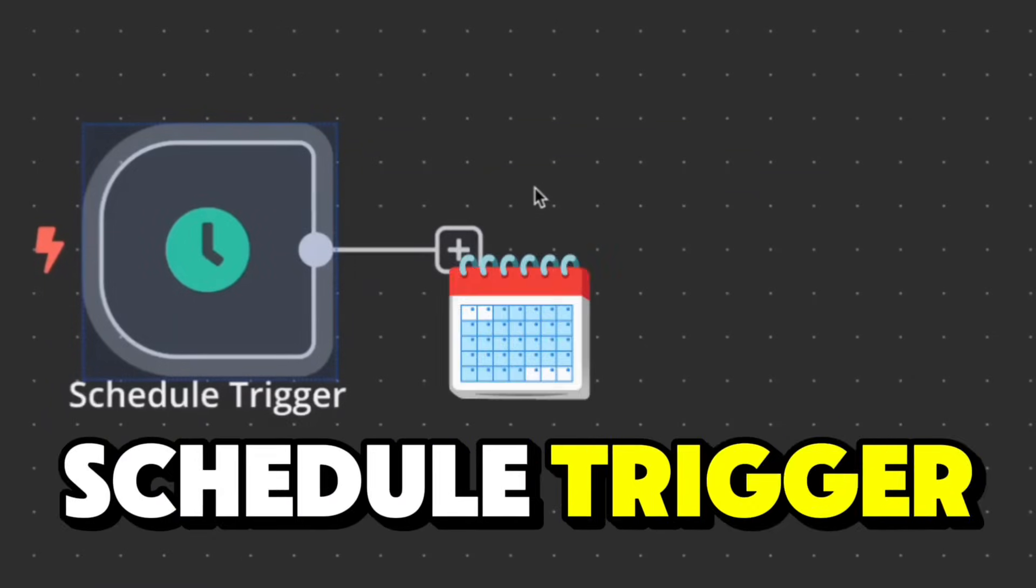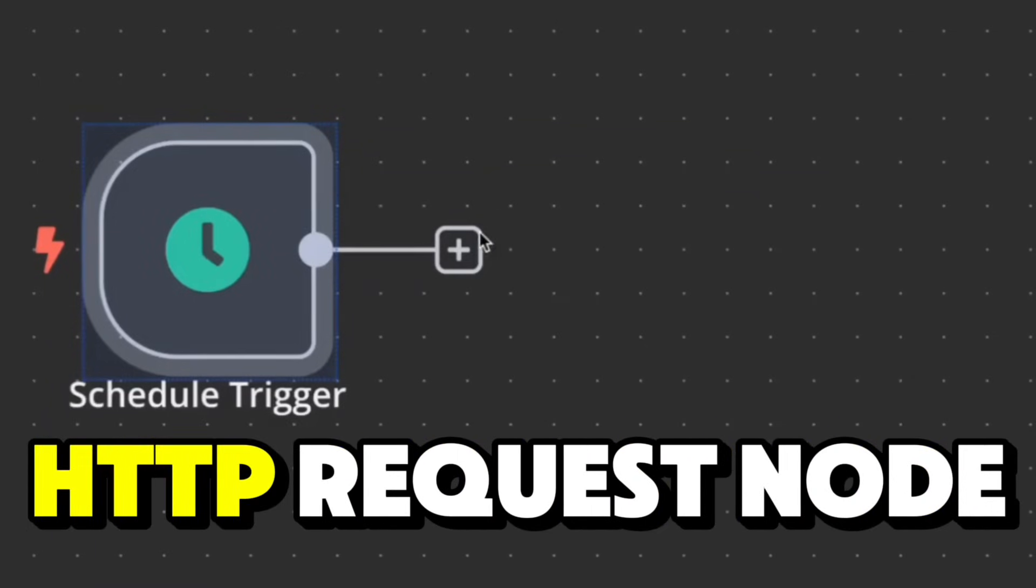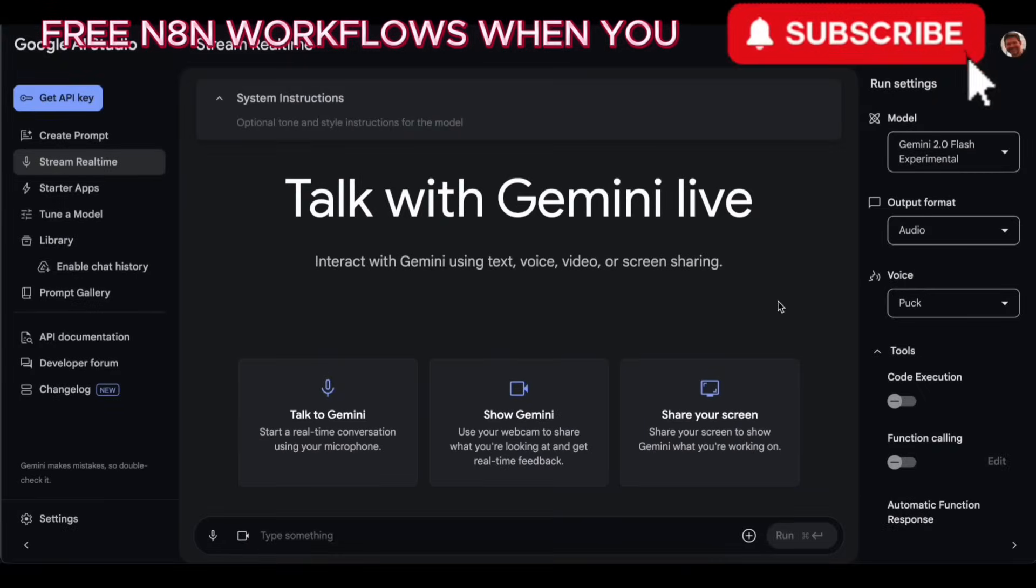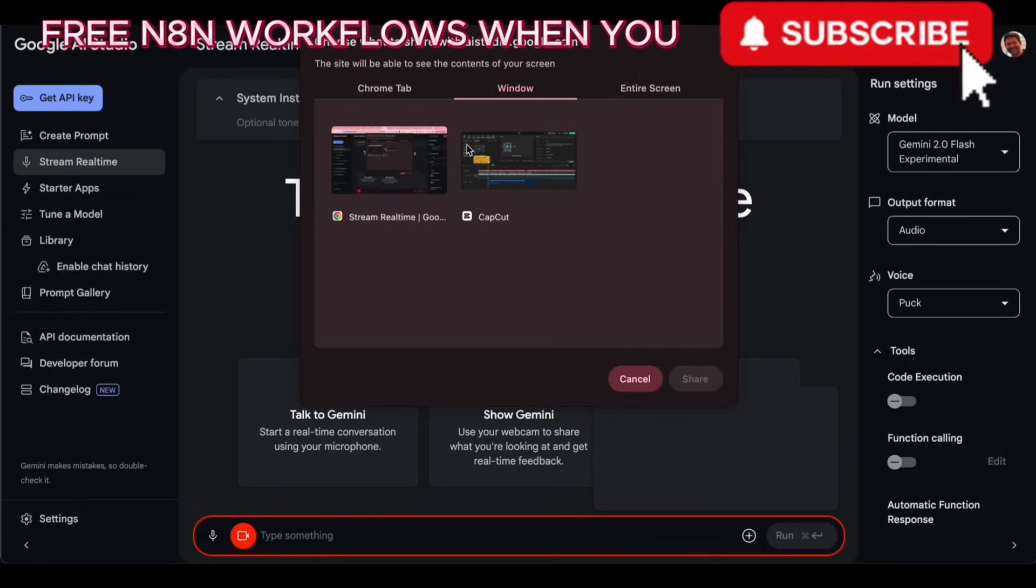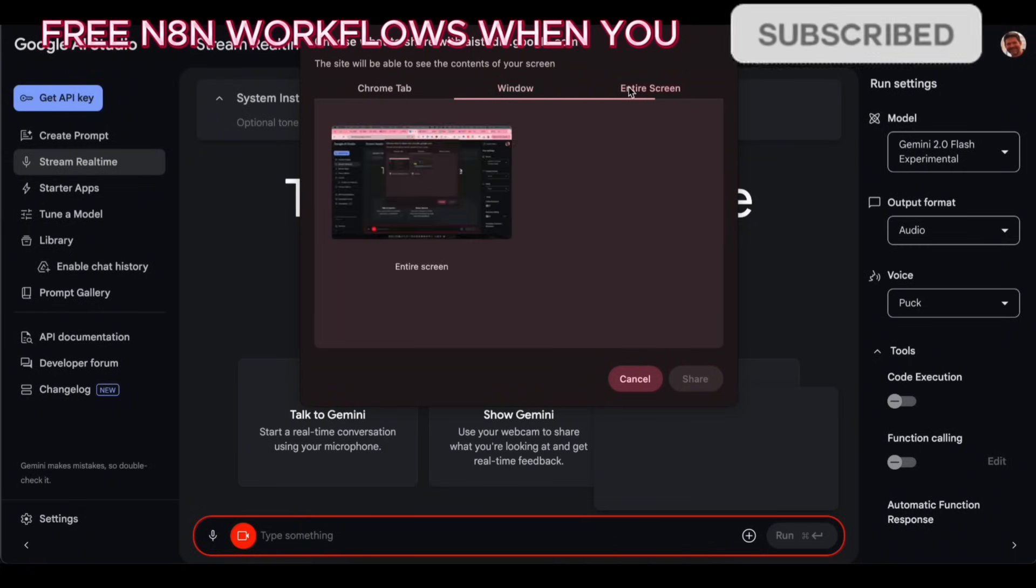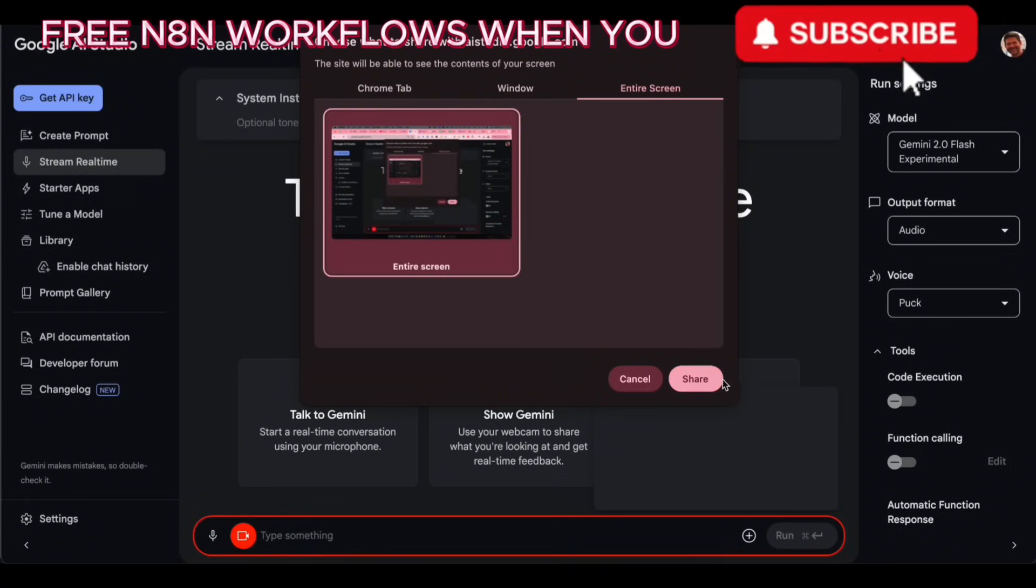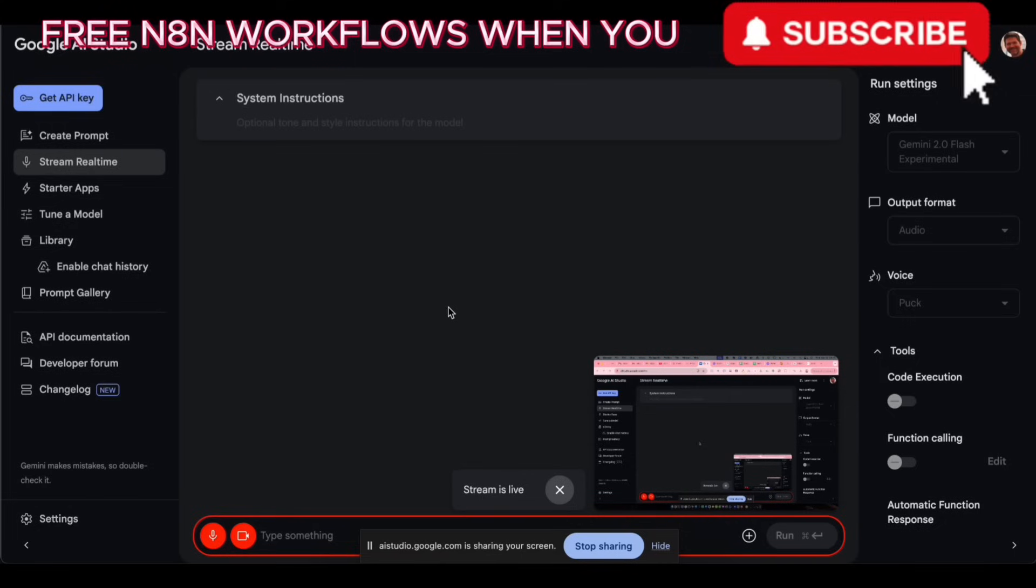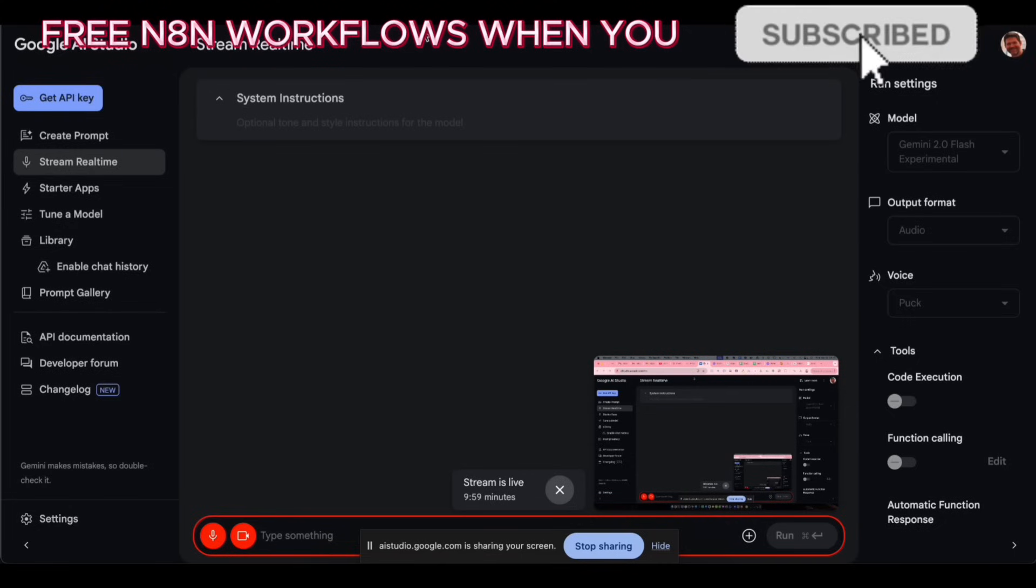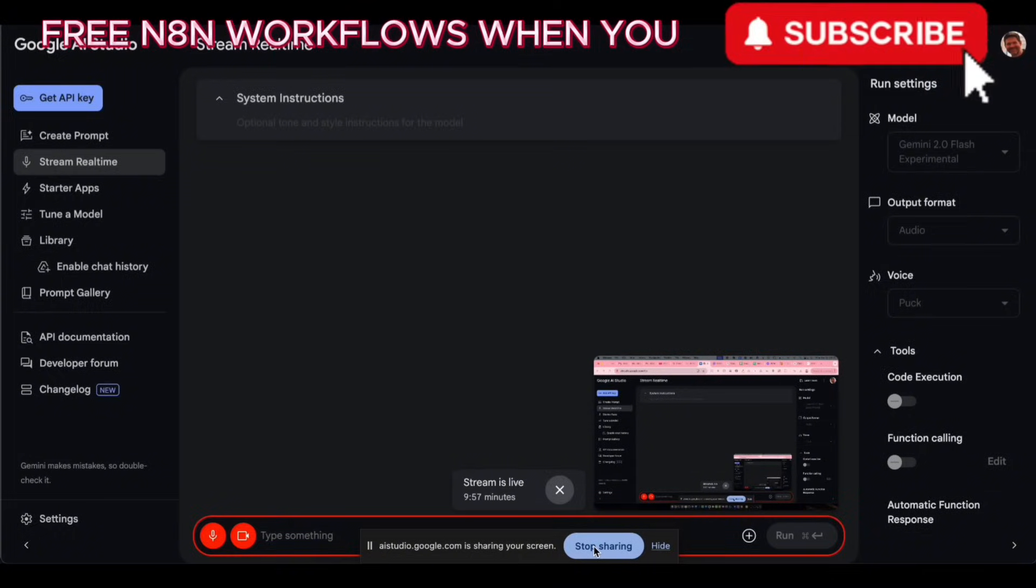So after the schedule trigger, let's add an HTTP request node. Hey, Mikey here. To get Google Gemini to teach you how to build N8N workflows, go to aistudio.google.com/live and select share your screen, which will share your screen to show Google Gemini what you're working on.